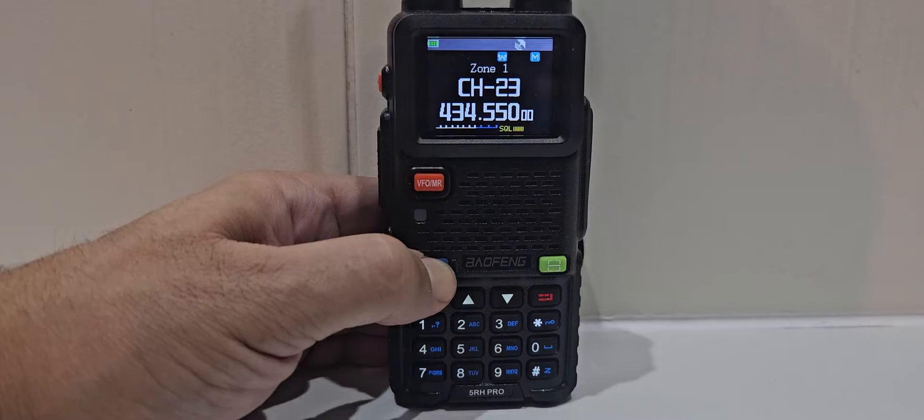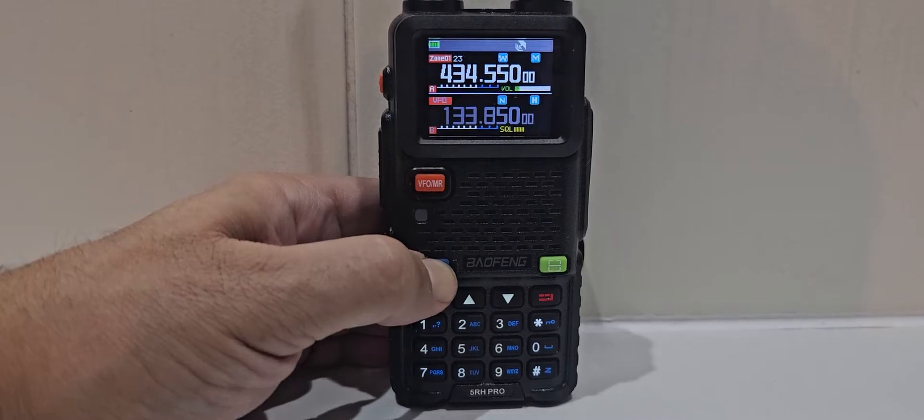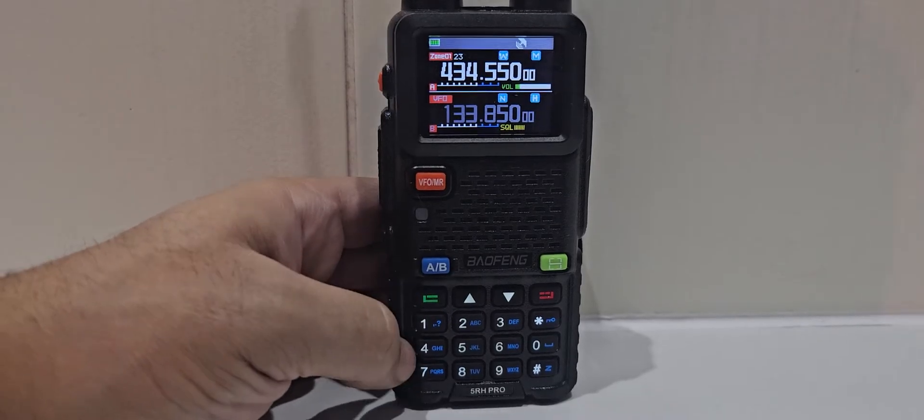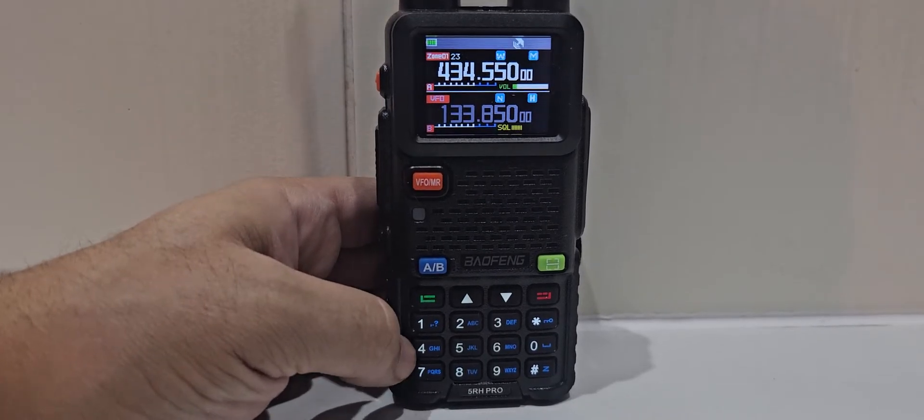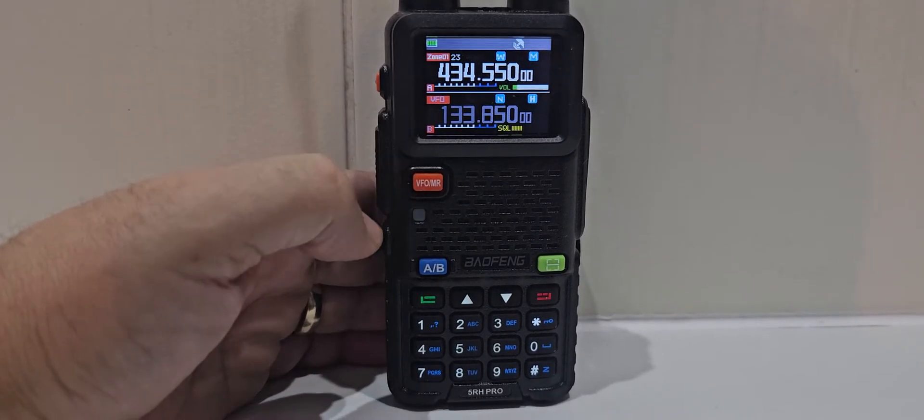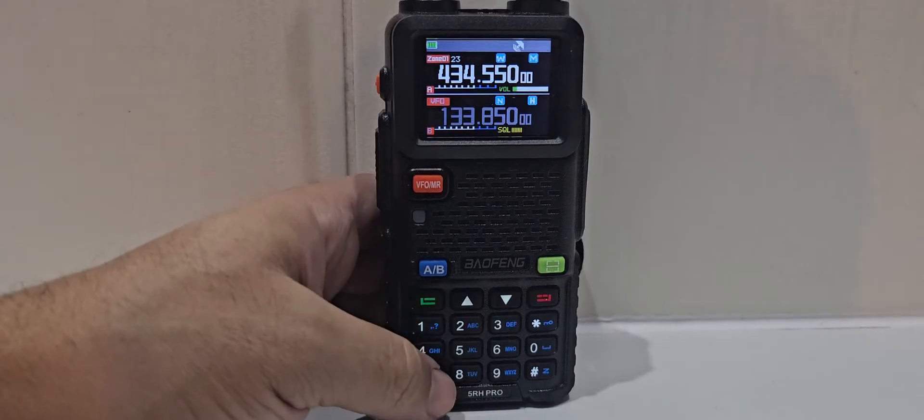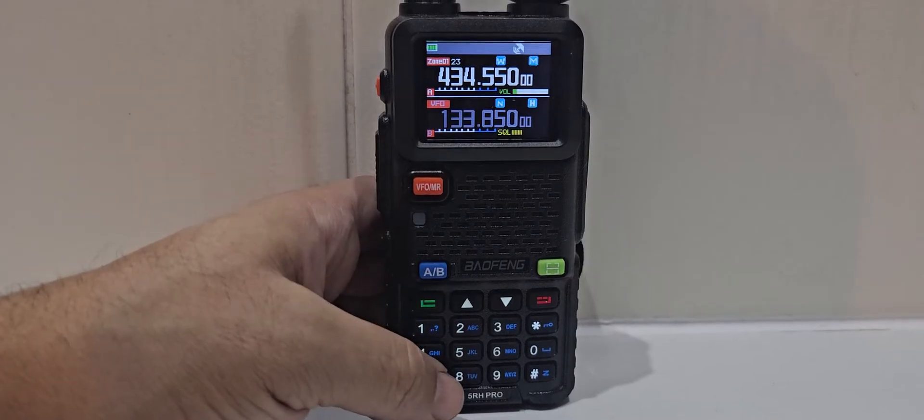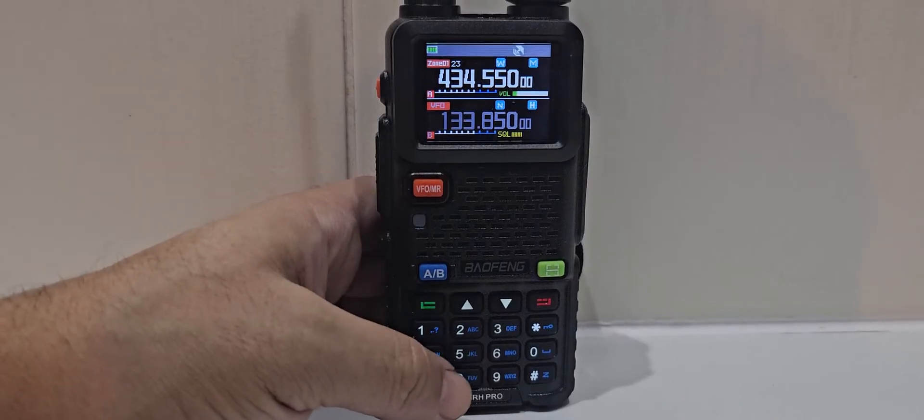And then hold again, you're back in dual watch, and there is a setting in the settings to monitor both A&B at the same time.